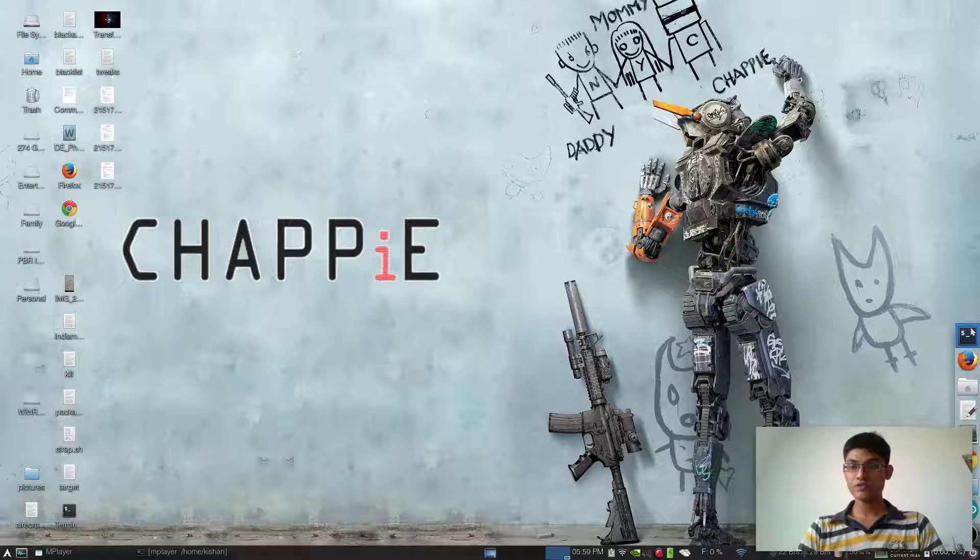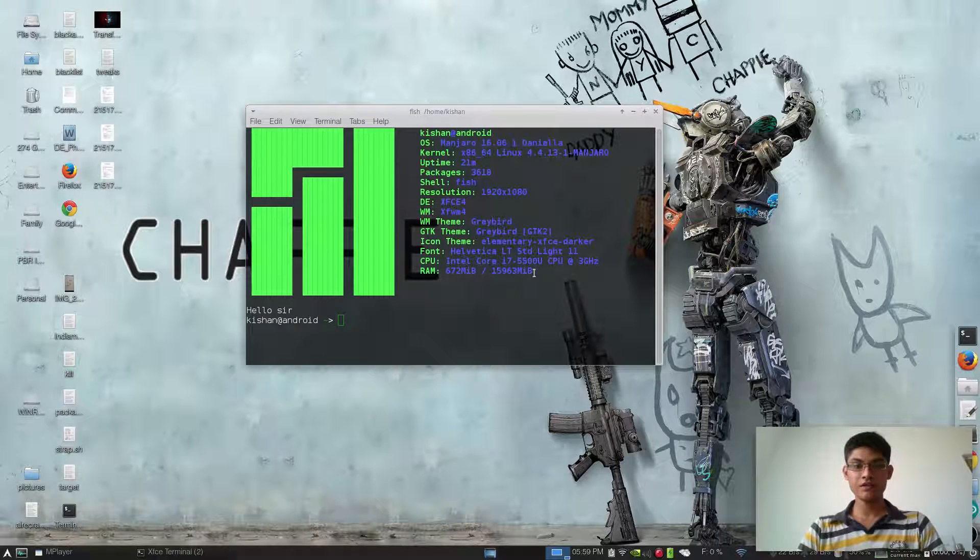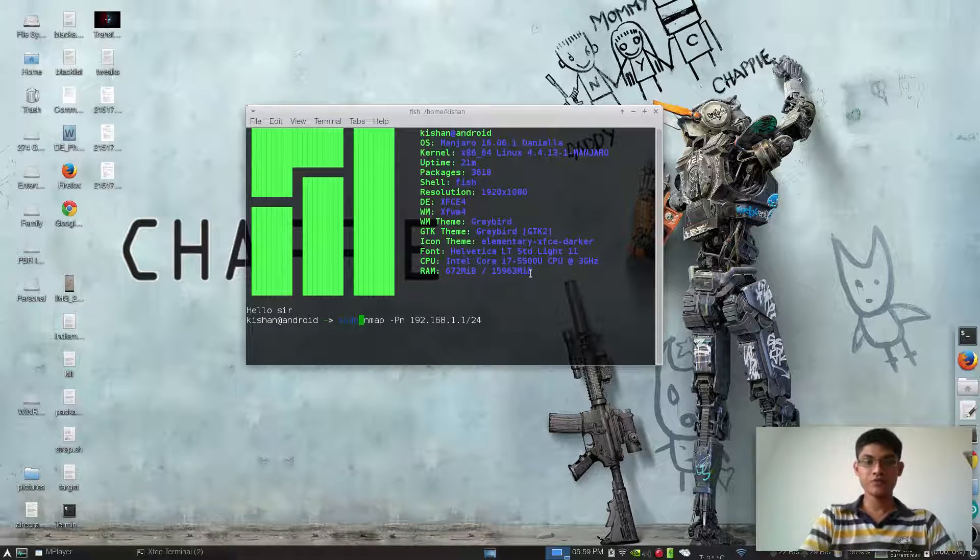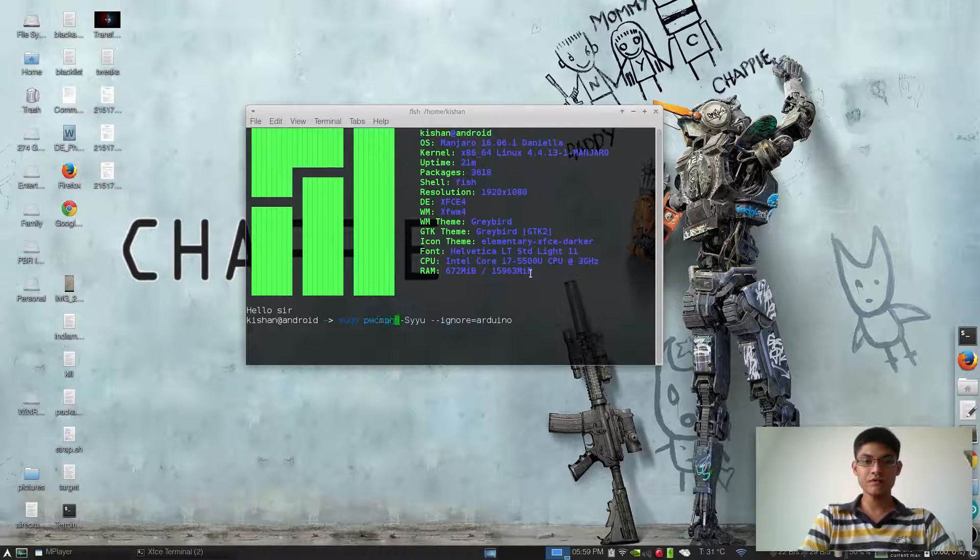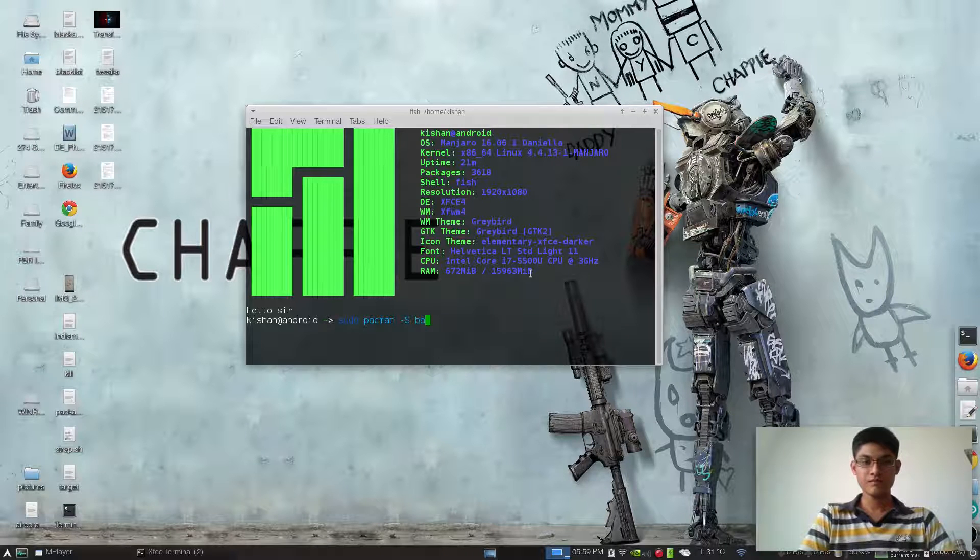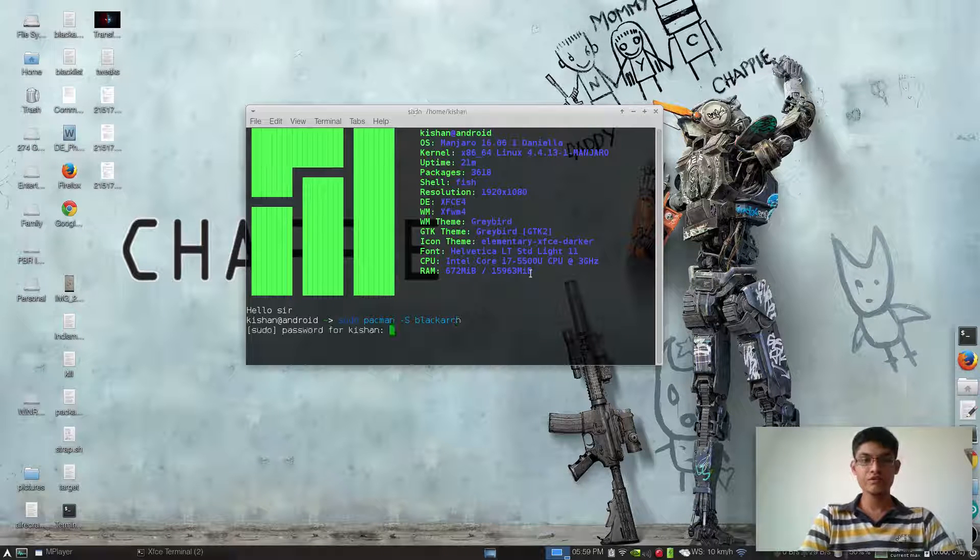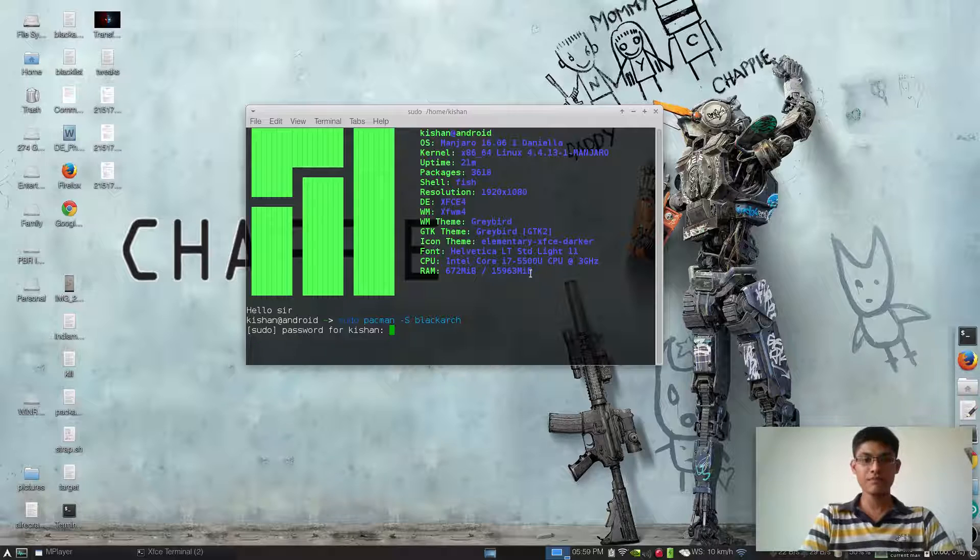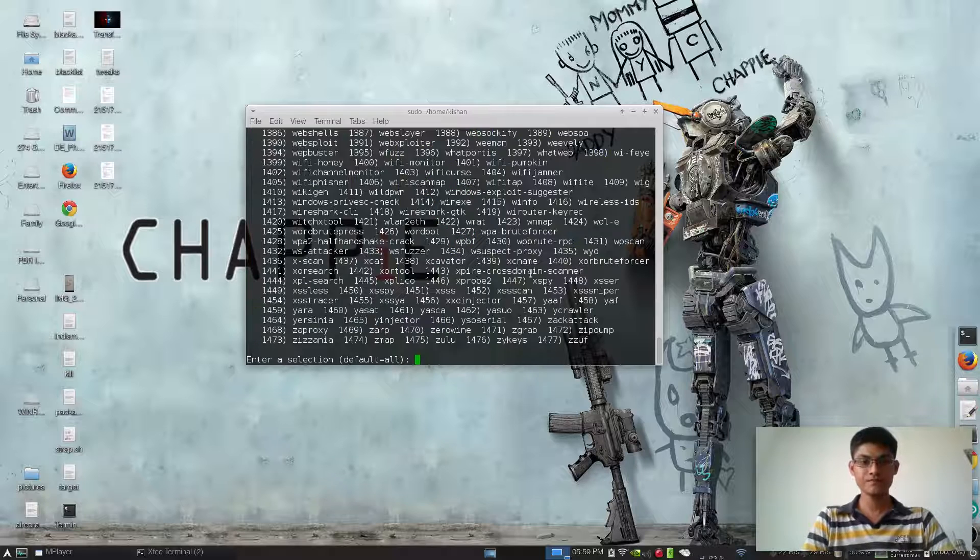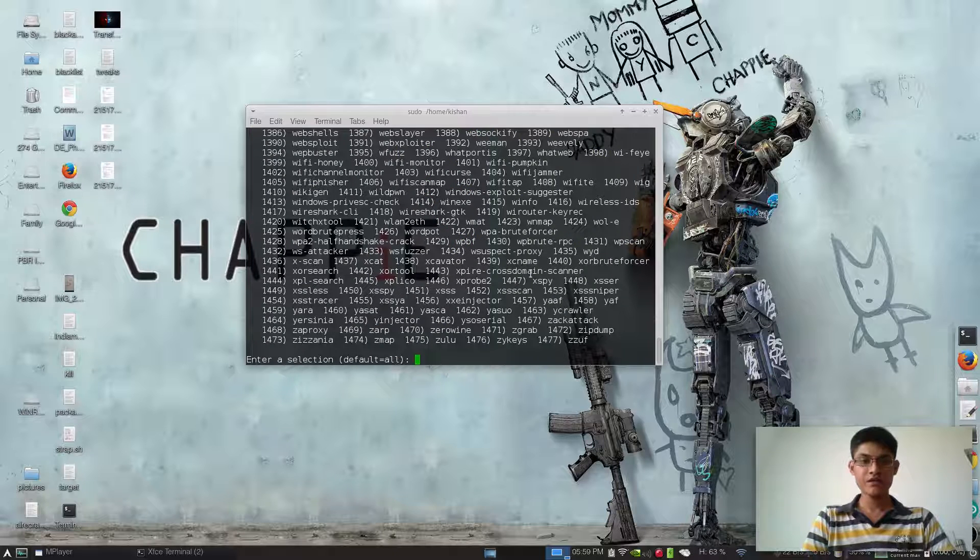Now just open up a terminal and type sudo pacman -s blackarch. Type your password, and as you can see...